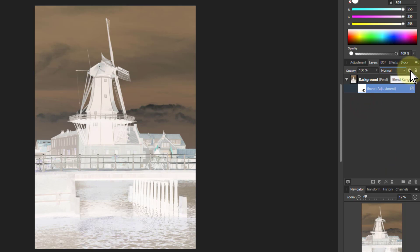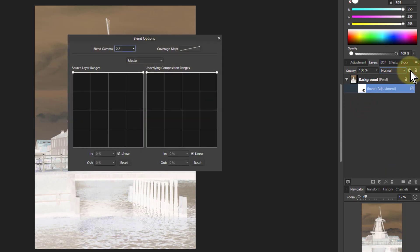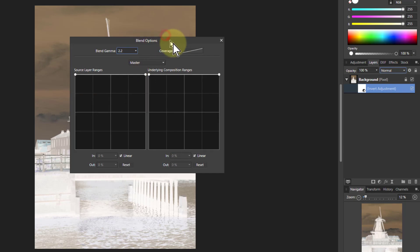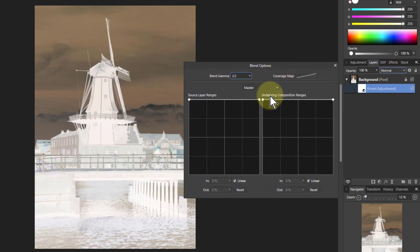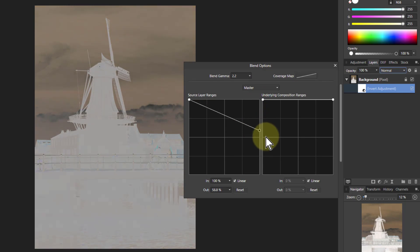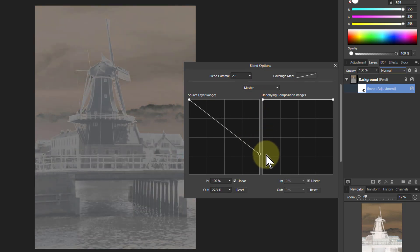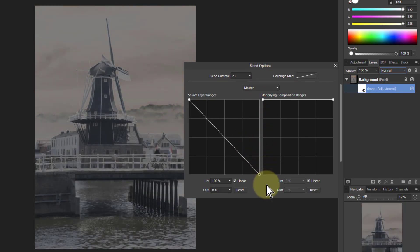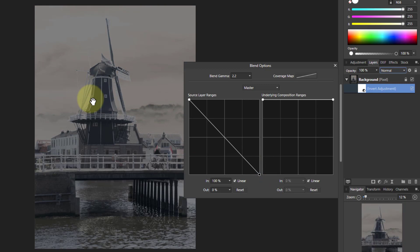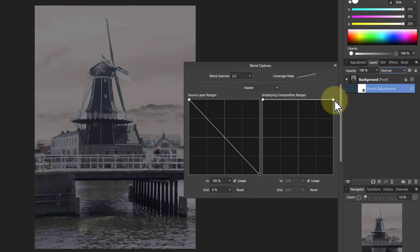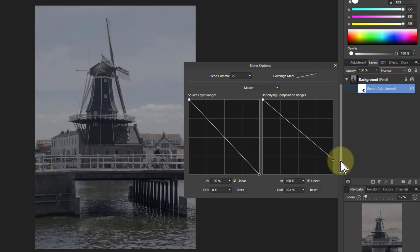But what if I go to blend ranges which is this little cogwheel. Now then if I pull down the right hand side of this, which I found just by experimenting, I'm getting back the foreground here. And if I go to this one here, this is going by the underlying ranges which is effectively the original one. I'm kind of letting through some of the original.